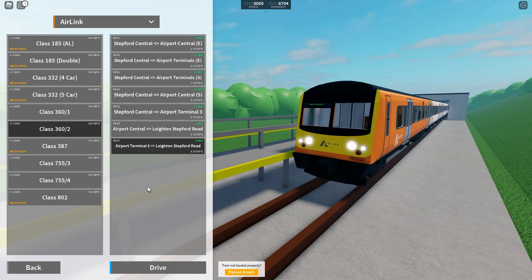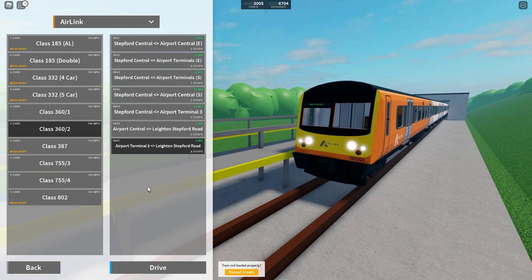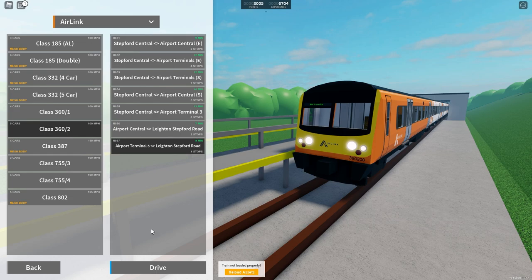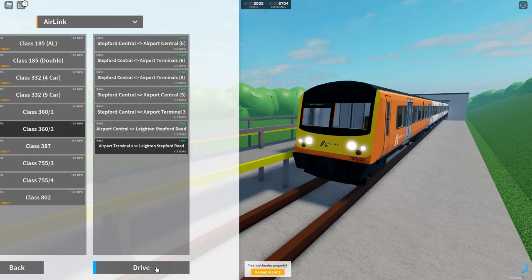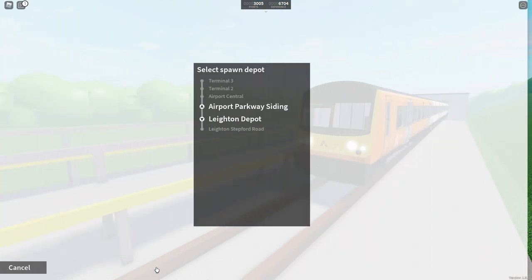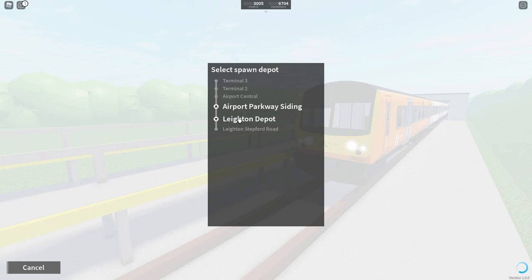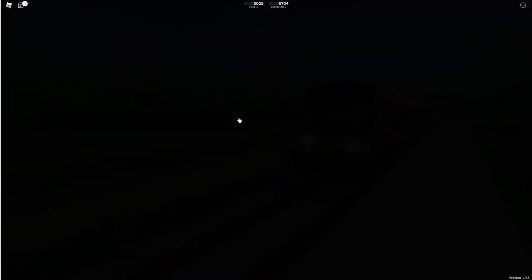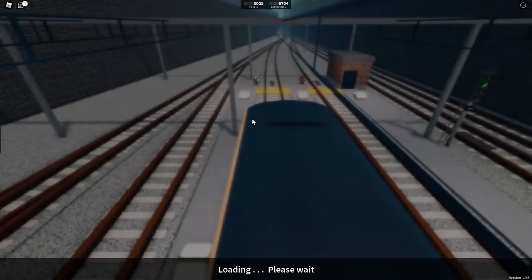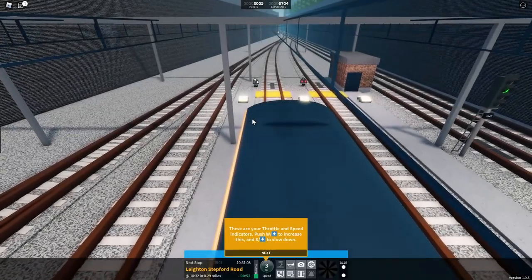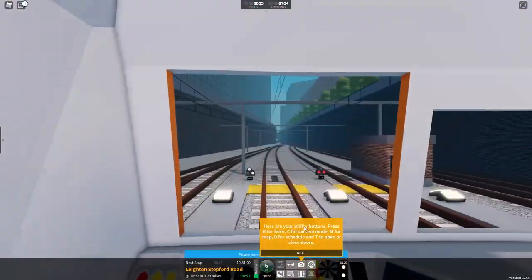They didn't say which variations so I just decided to do the five car version from Airport Terminal 3 to Leyton Stepford Road. So we're going to drive this journey today. We're going to spawn at Leyton Depot and we're going to go to Leyton Stepford Road and we're going to drive all the way to Terminal 3. So let's get going shall we?